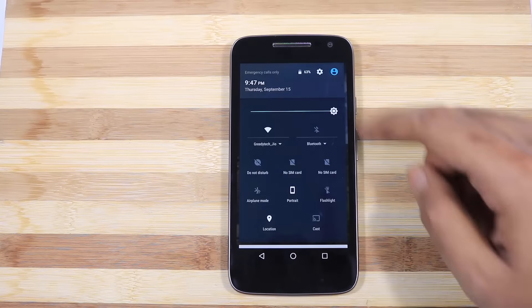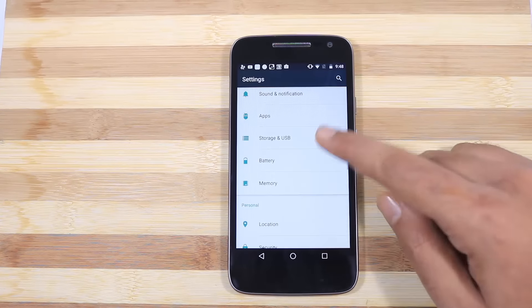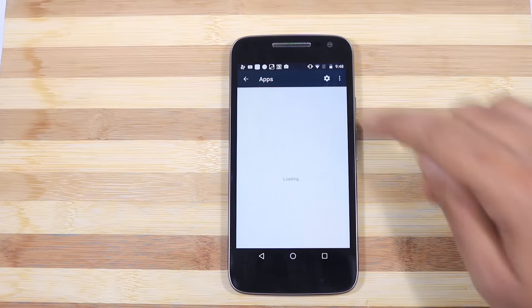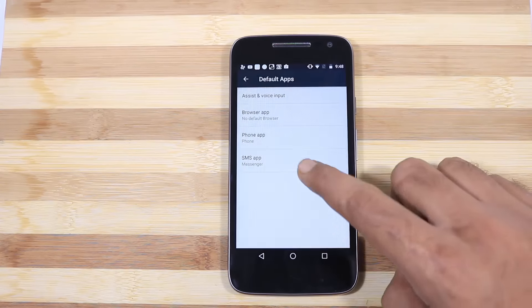Next we can change default apps like default SMS and browser from these settings and these are hidden in the apps section.